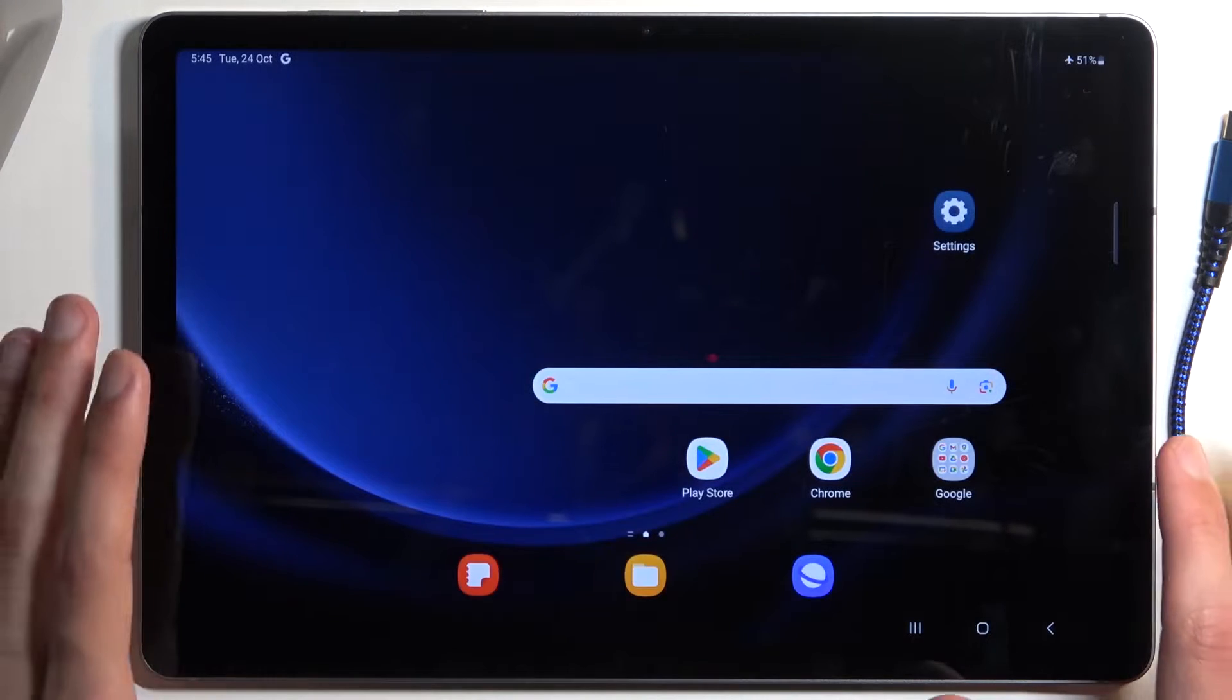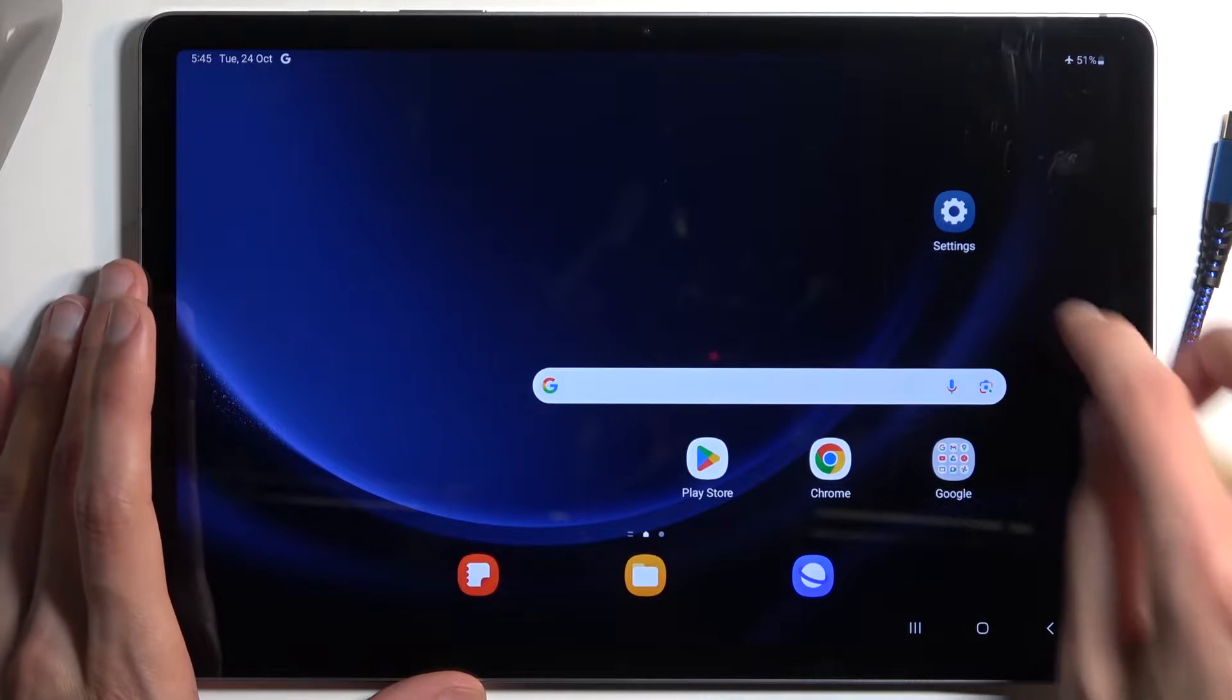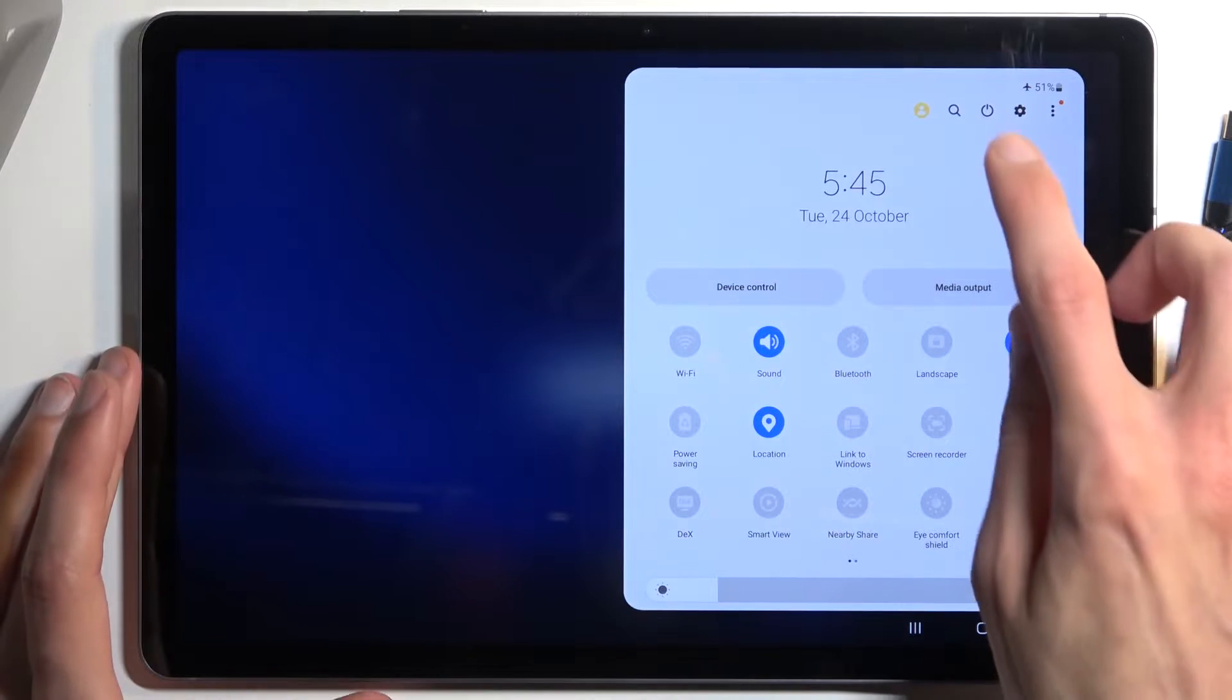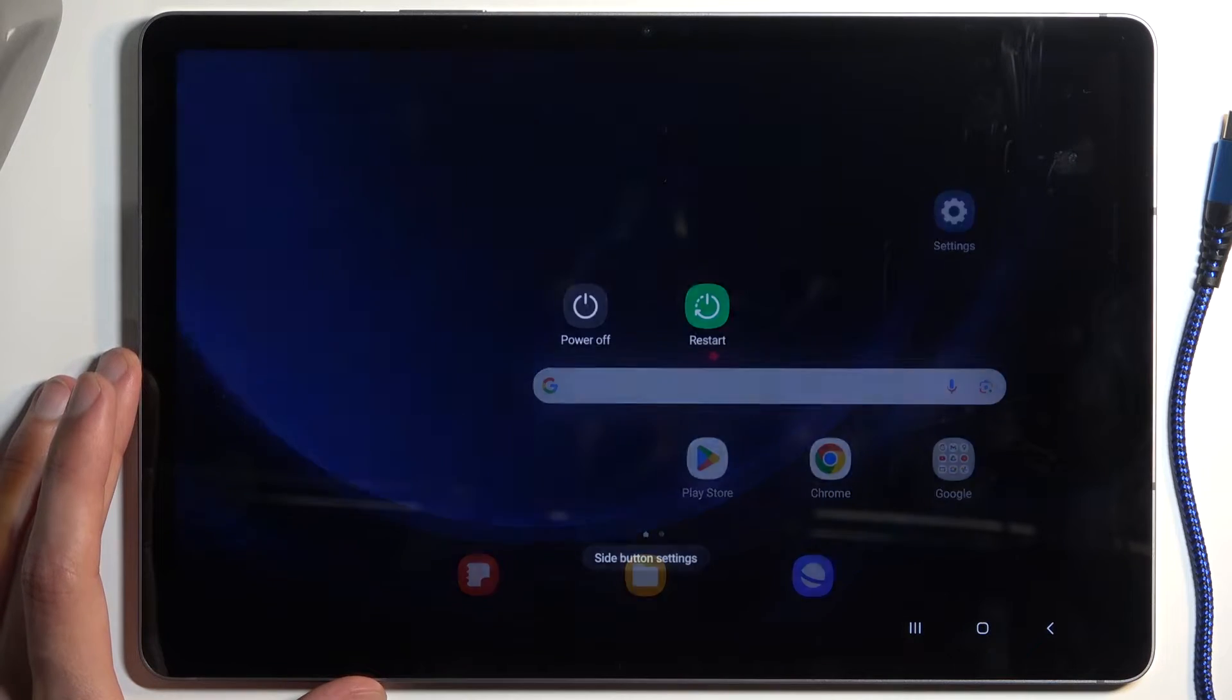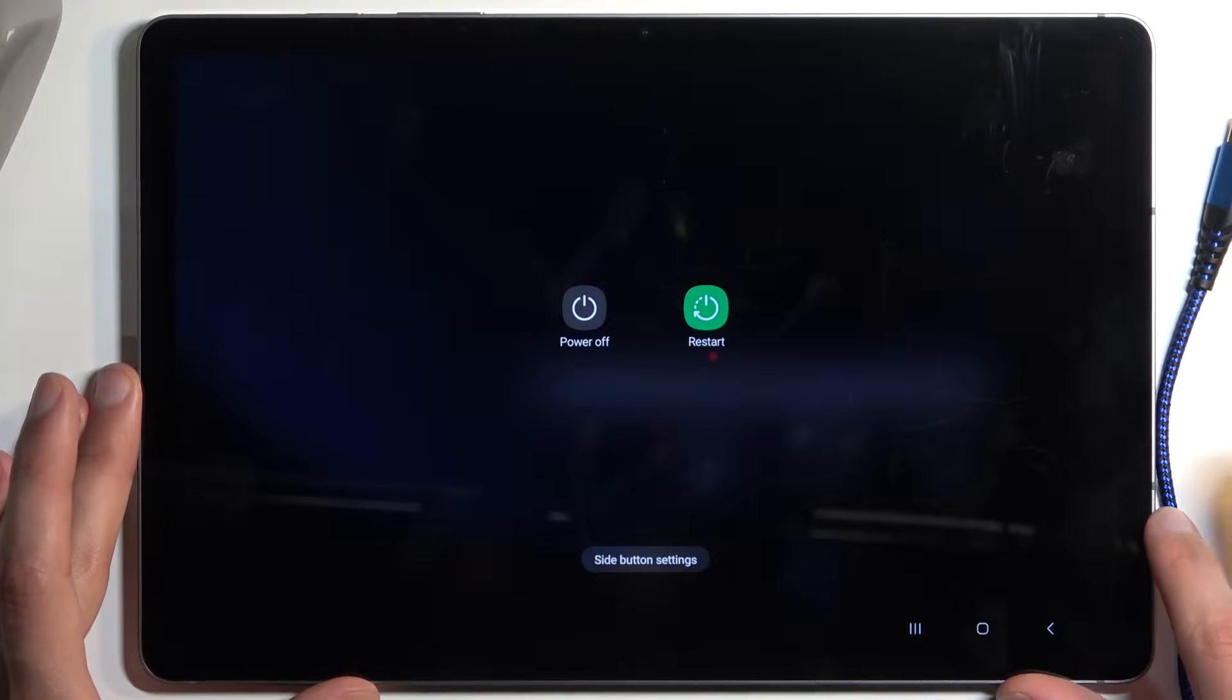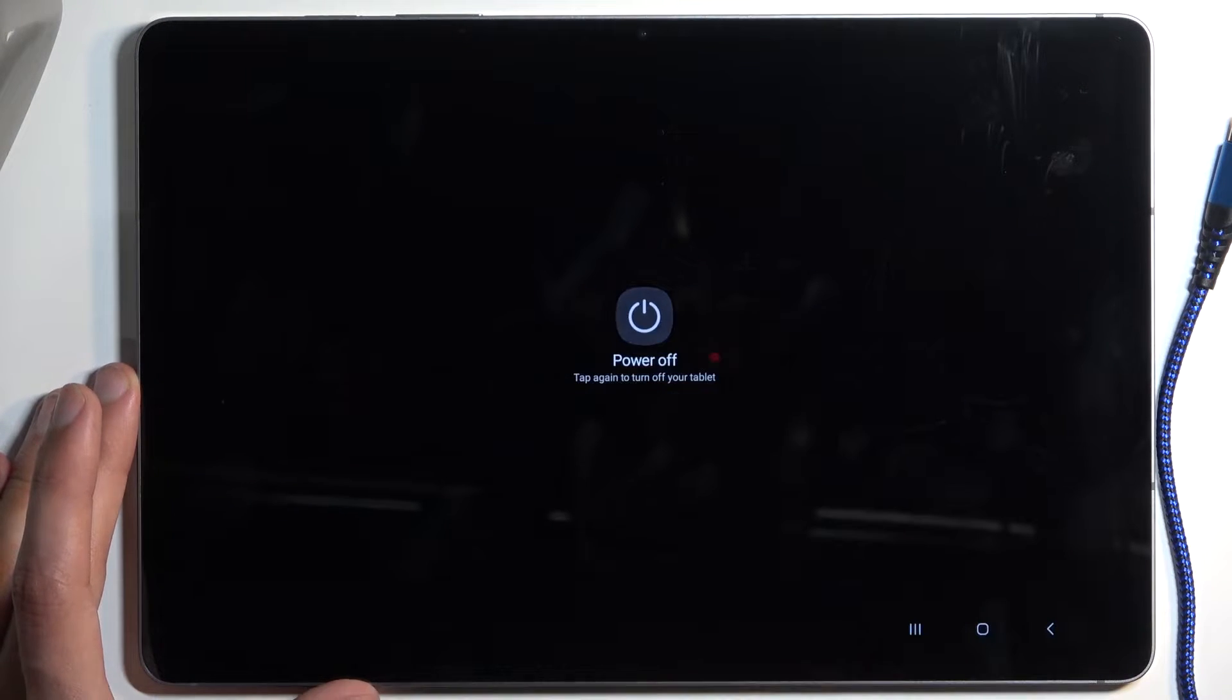So once you have that prepared we can then turn off our device. Swipe down to find the power button because obviously the power button isn't working like a power button, and then you want to select power off.